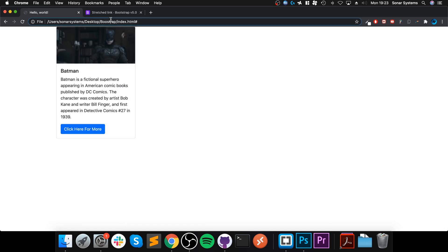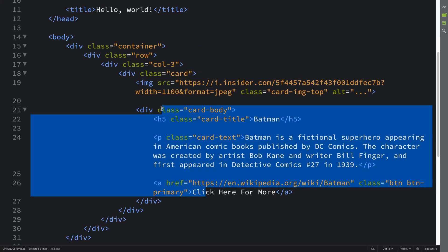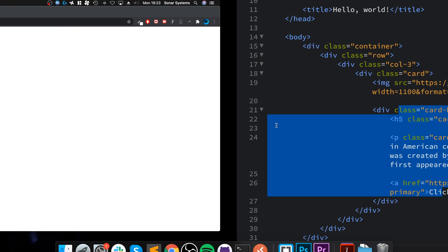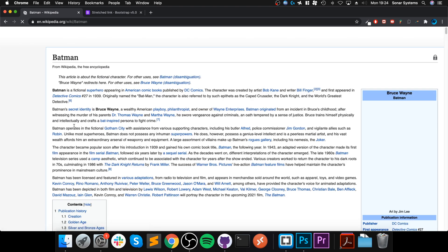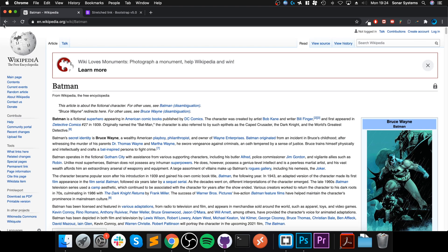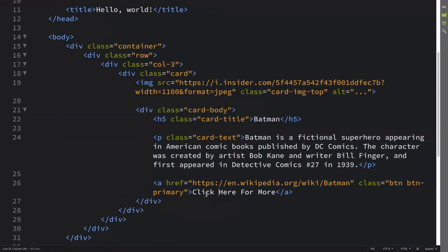We have this web page with this card that I've implemented — it could be any sort of system really, but it lends itself to this. Right now I can only click on the button; if I click on it, it takes me to the Batman Wikipedia page.